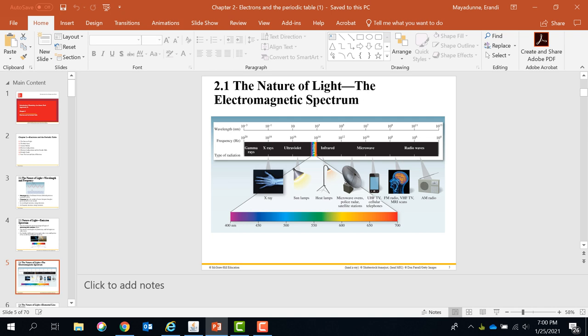In this electromagnetic spectrum, you need to know the order of the waves. You need to know that radio waves have the highest wavelength, but gamma rays have the highest frequency. Microwave has higher energy than radio waves, higher energy than infrared. You need to know basically the order, and you also need to know the colors of the visible light and how to arrange them in increasing frequency, in other words increasing energy.